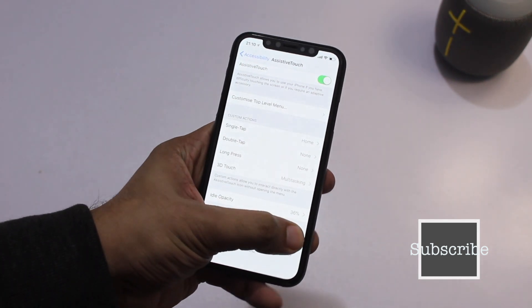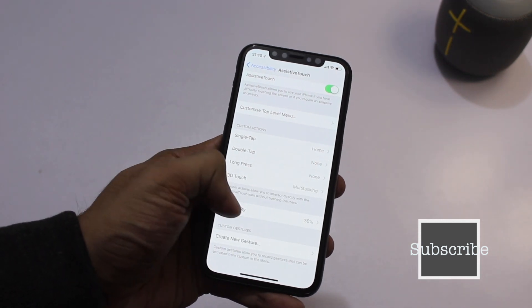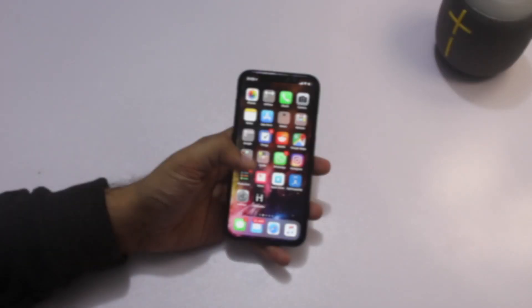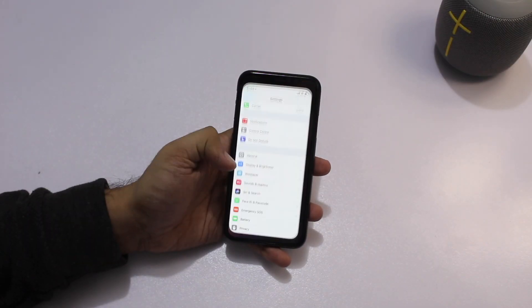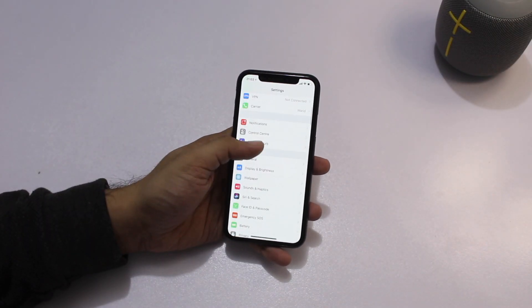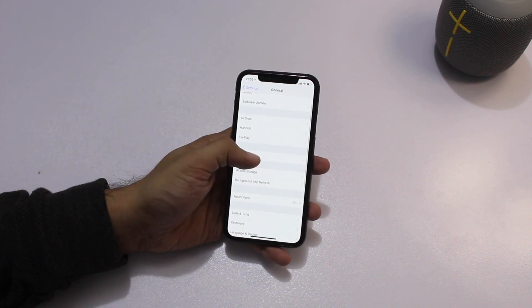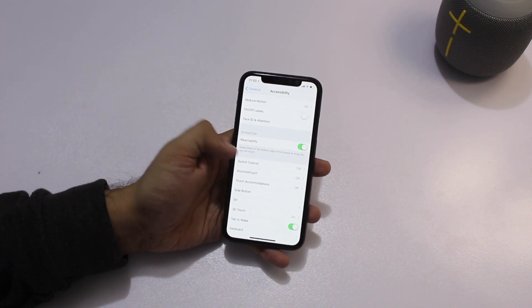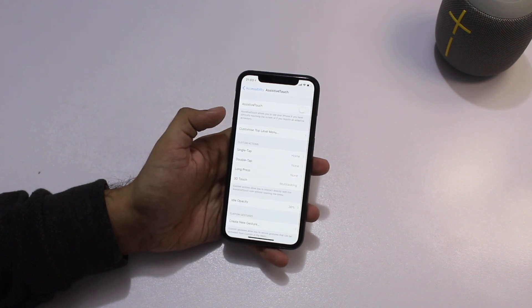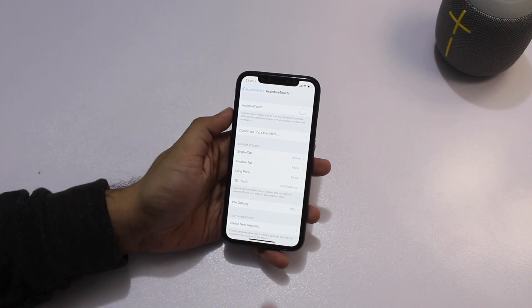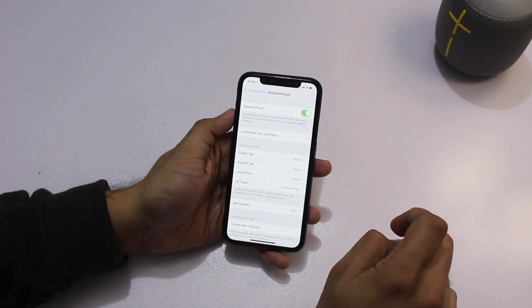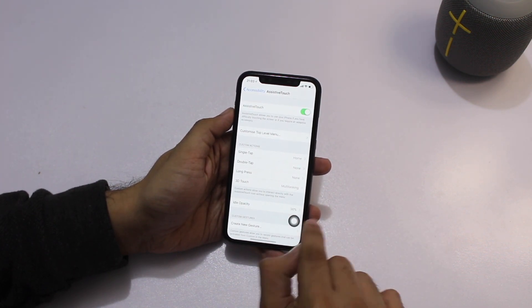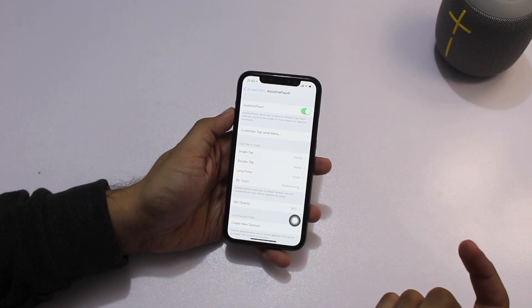Follow the instructions in this video and you will have a virtual home button on your iPhone 10. To add a virtual home button, all you have to do is go to Settings, then General, then Accessibility, scroll down and find Assistive Touch, and tap on it. Turn the Assistive Touch feature on and you will get this virtual button right on your screen.